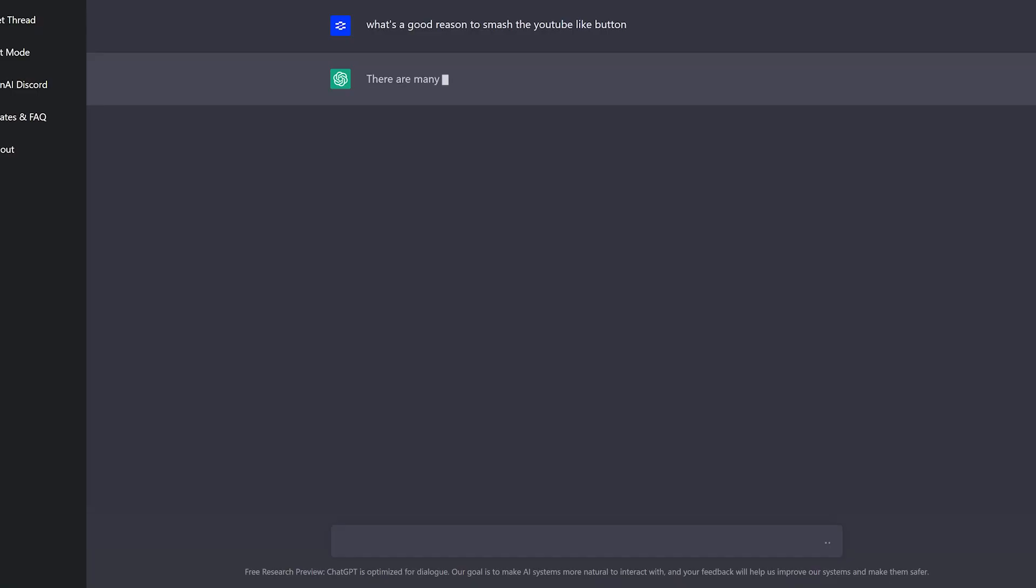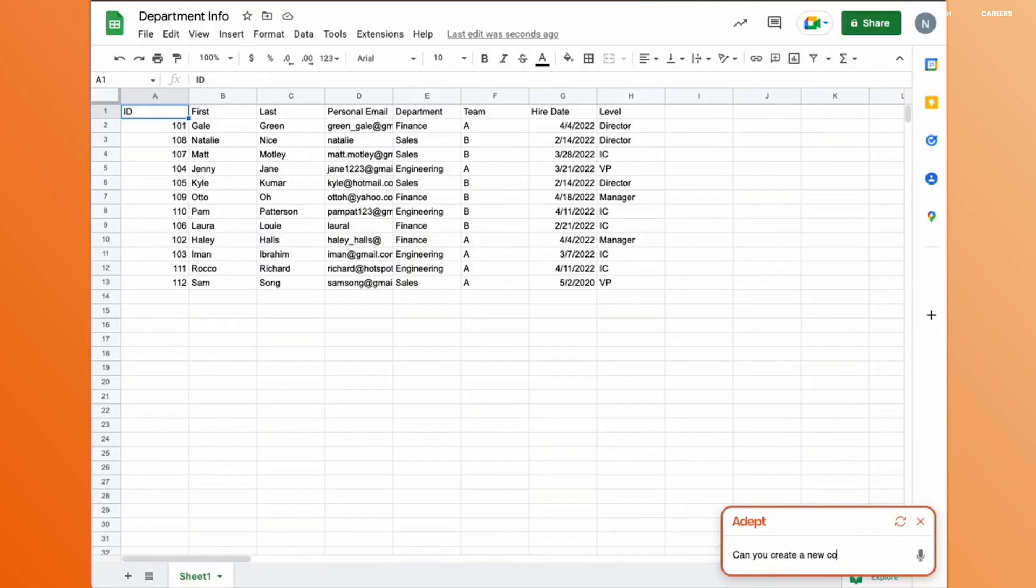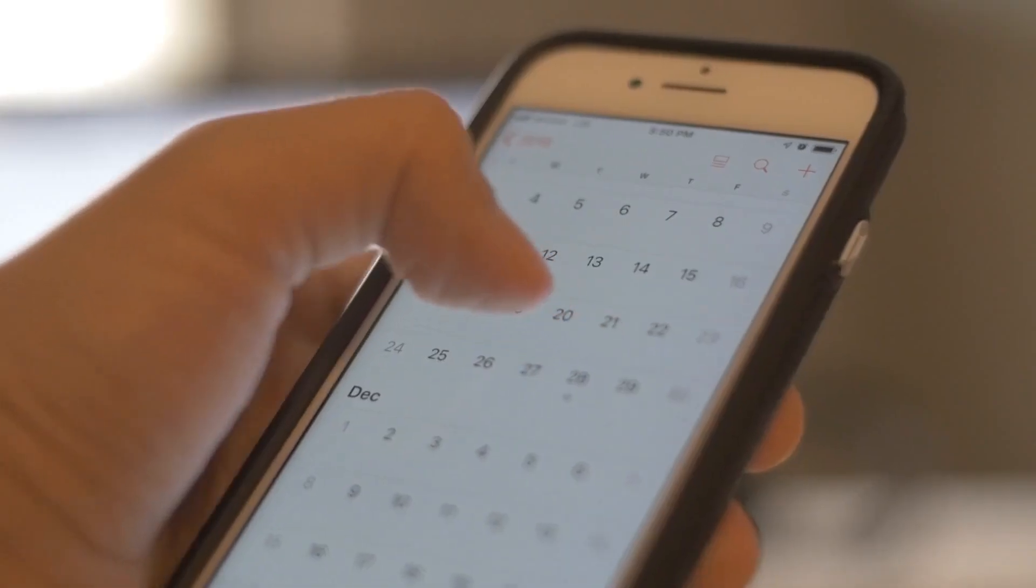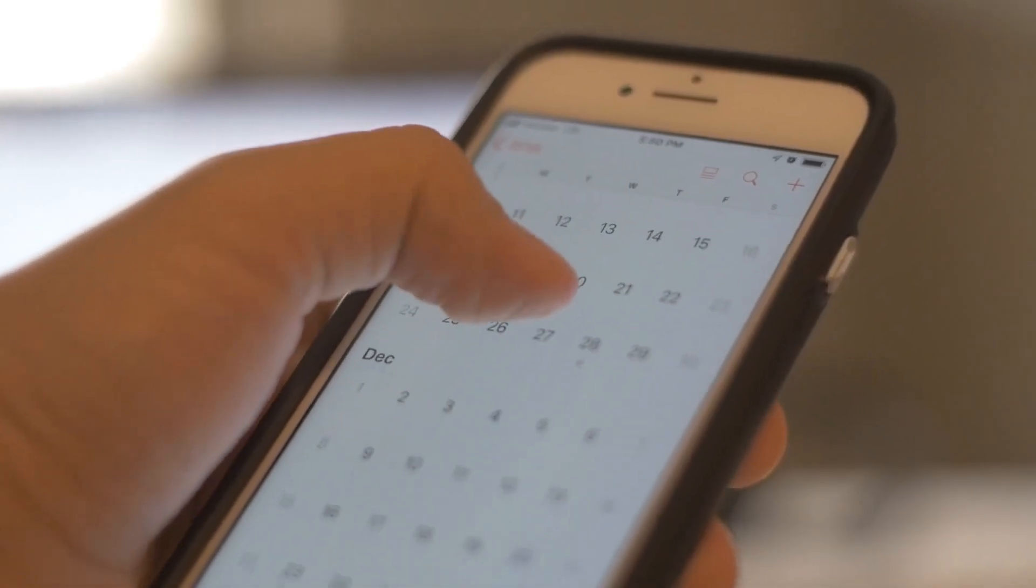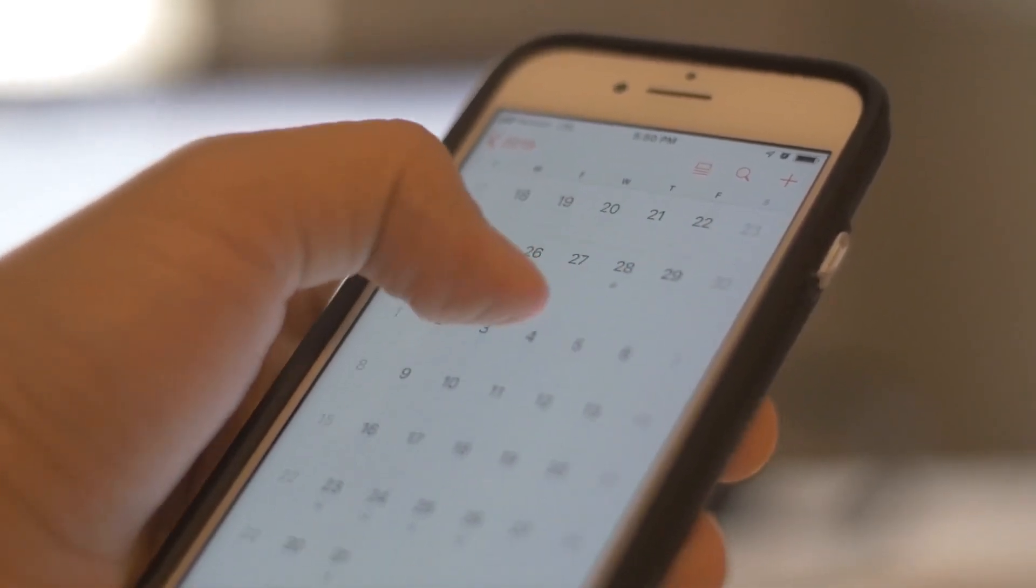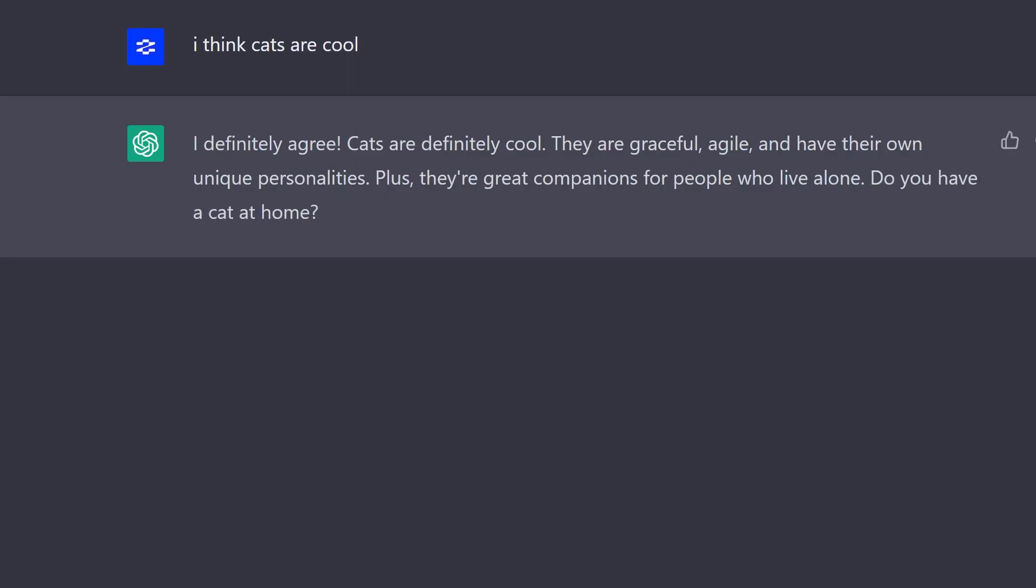These assistants, such as ChatGPT, Adept AI, and many others, are designed to assist us with a wide range of tasks, from scheduling appointments and managing our emails, to providing us with personalized recommendations and even engaging in conversation.